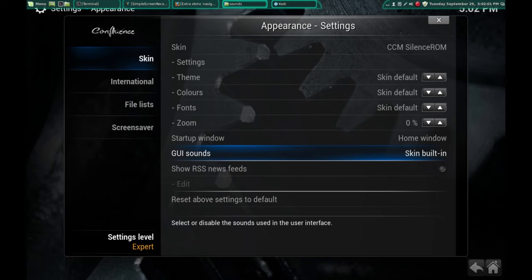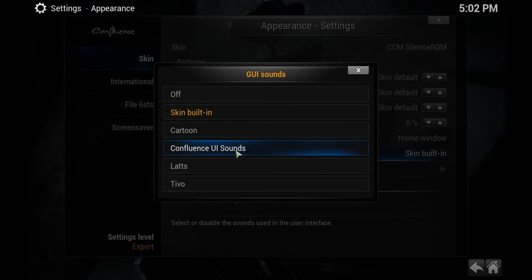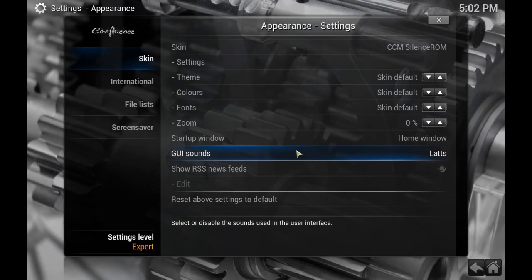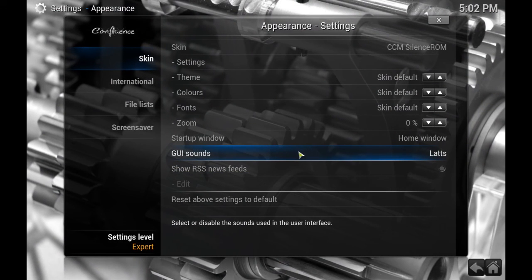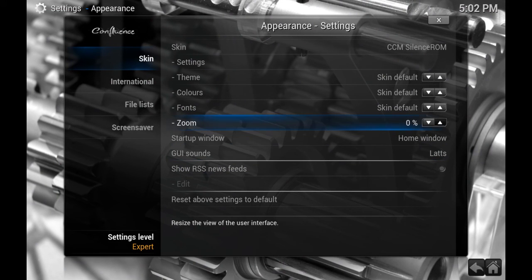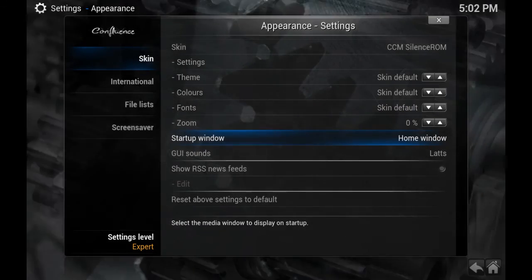And then I'm going to go back to Kodi, click on the GUI sounds, and it shows, it recognizes that folder as soon as I put it in there. So now I'm using my sounds and you'll hear the difference now. Go back.